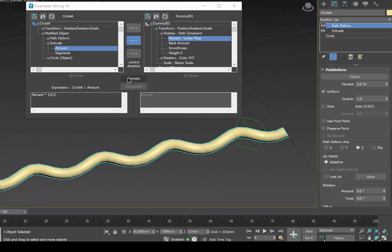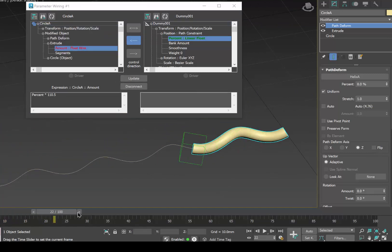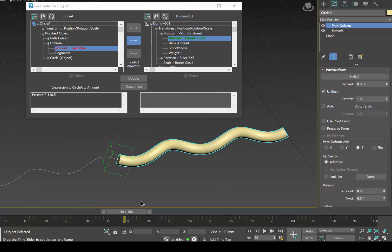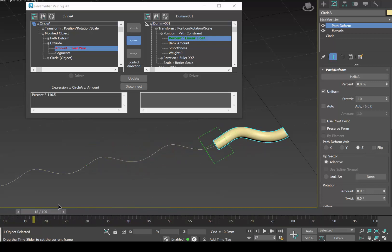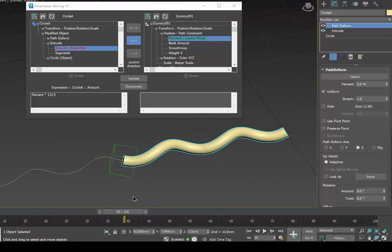So we'll put it down here and I'm going to hit connect. And now you can see as I scrub the timeline, the helix grows according to the position of the dummy object.